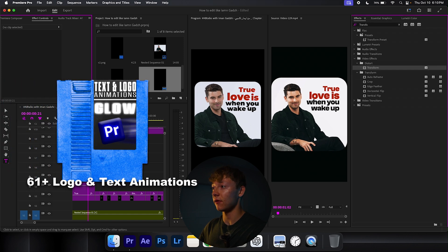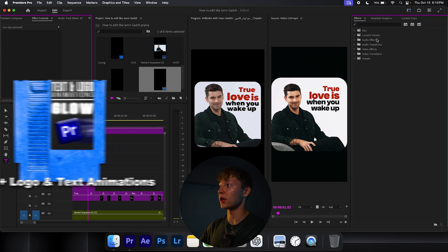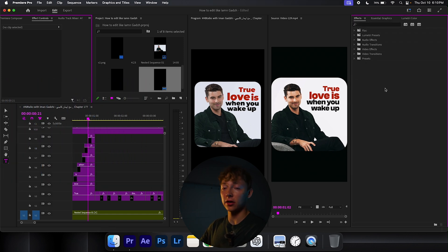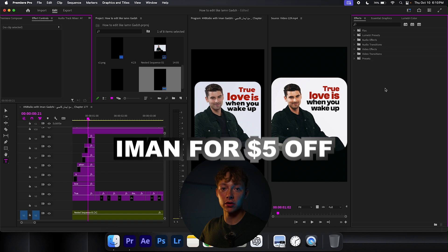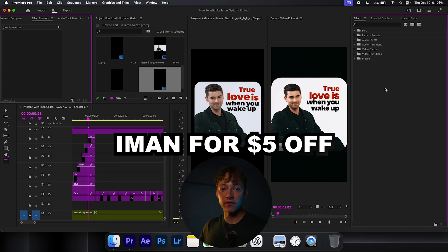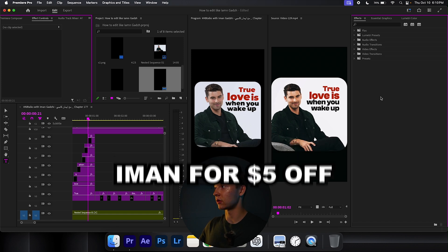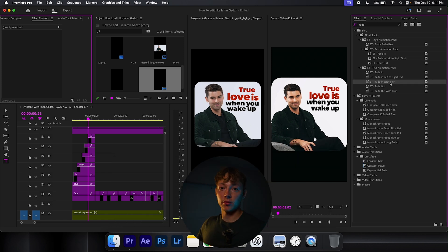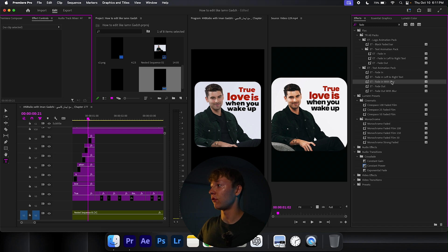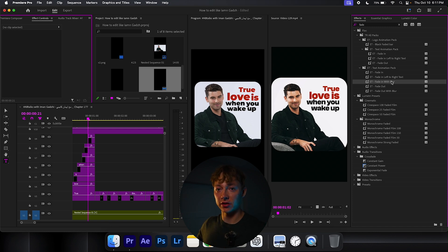In my logos and text pack, I have a fade in that I've made. So if you guys want to go down there, use the code Iman for $5 off your order. Not only can you get this fade in with blur, but you also get a ton of other fade ins. I'm pretty sure there's 60 plus total.